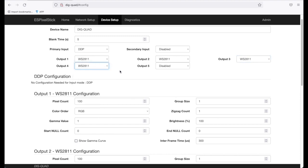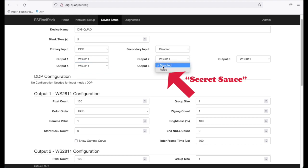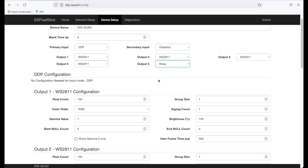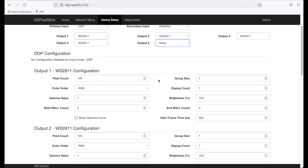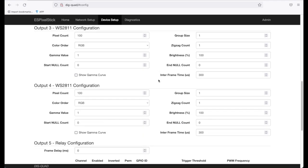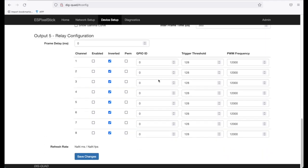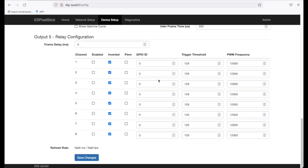Now, here is where the secret sauce comes into play. On output 5, I'm going to select Relay. When you select Relay, output 5 will now allow you to control up to 8 relays. I will be using 4 relays for this demo. So first I'm going to go ahead and enable my 4, 1, 2, 3, 4 channels or relays. I'm going to turn on Pulse Width Modulation on all four.